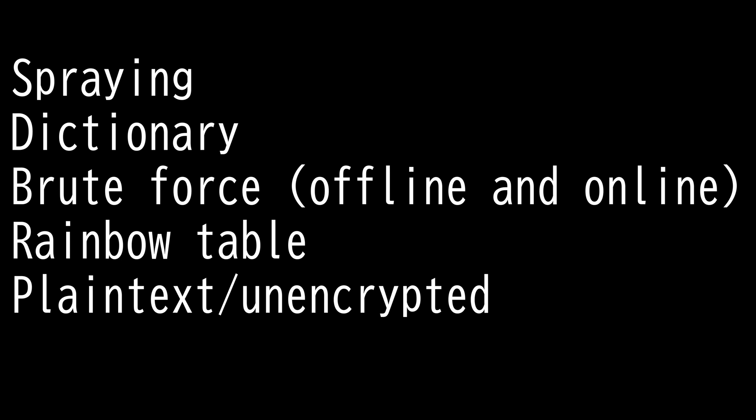To prevent rainbow table attacks, we now have salted hashes. Salting is basically adding additional random data to the password. That way each hash becomes unique for each user. So even if a hacker knows the key to decrypt the rainbow table, the hashes will not match.